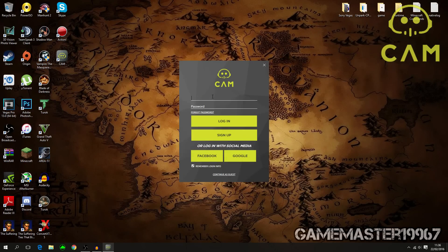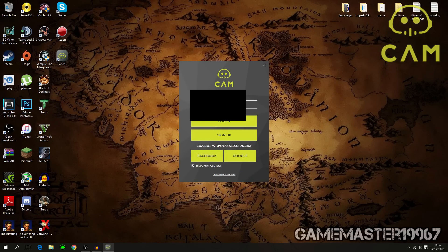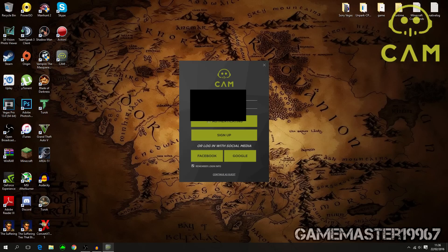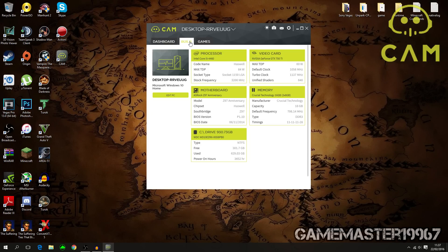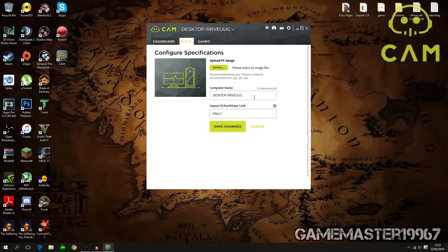I'm going to log into my account now. Once you have logged into your CAM account you get access to some cool extra features. Once CAM loads, you can go to your Build and press 'Edit PC' to change your computer's name.